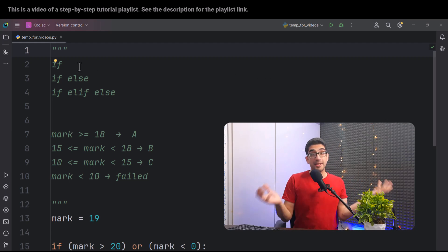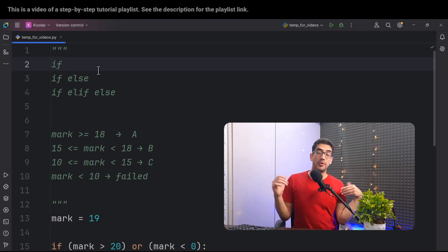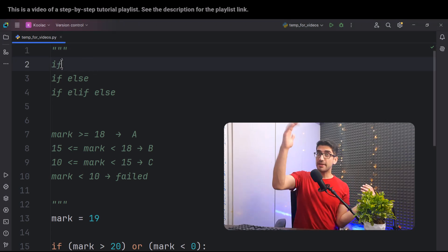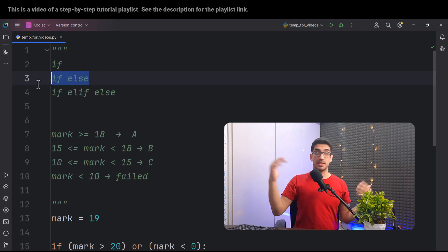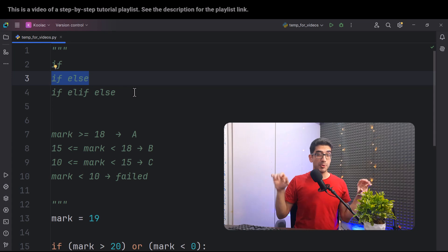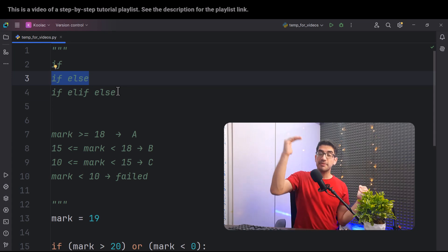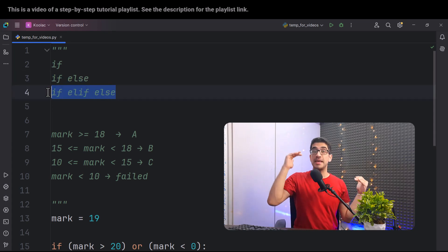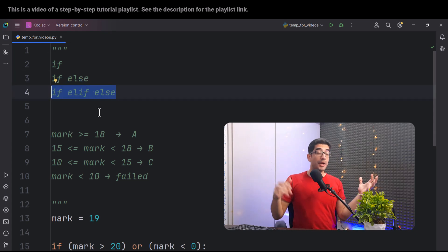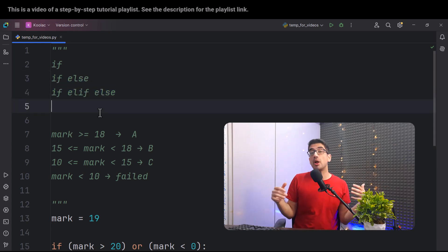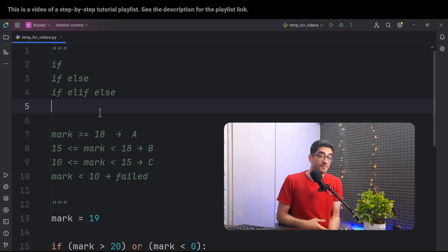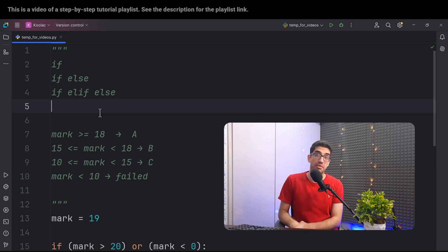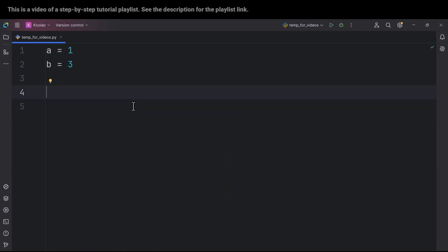In this video, we're going to cover conditionals in Python. We're going to cover if, if-else, and elif, and also a lot of other notes about conditionals in Python. So please just stay tuned.